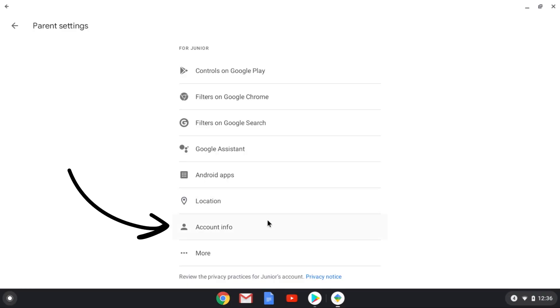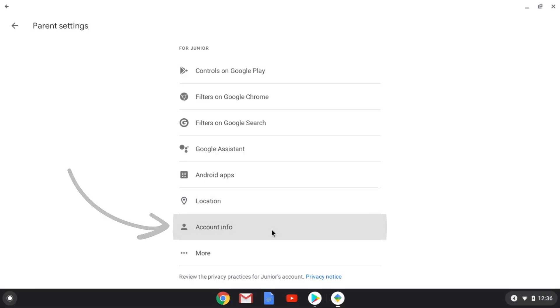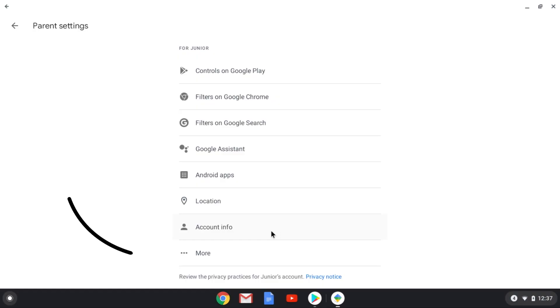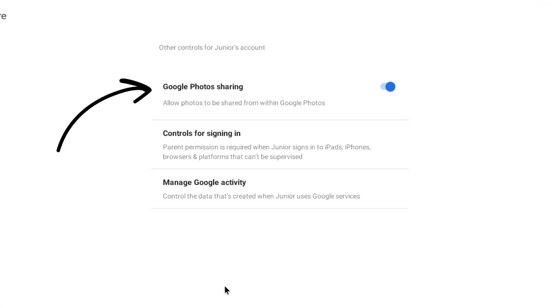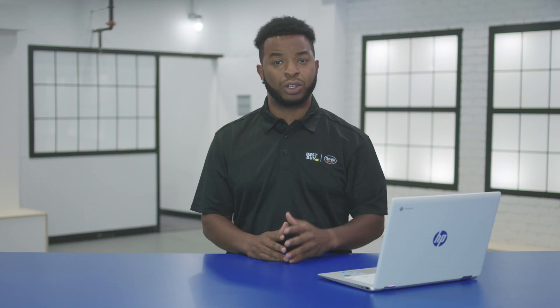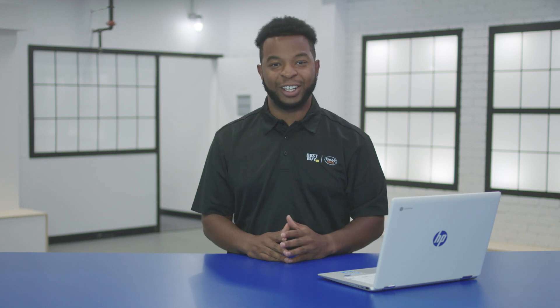Under Account Info, you can view and update personal information and change passwords. And finally, under More, you can limit photo sharing and require permission for signing in to other devices that can't be supervised. So even if you're not using the Chromebook, you can still keep an eye on their online activity.